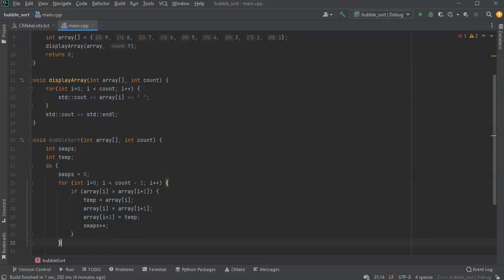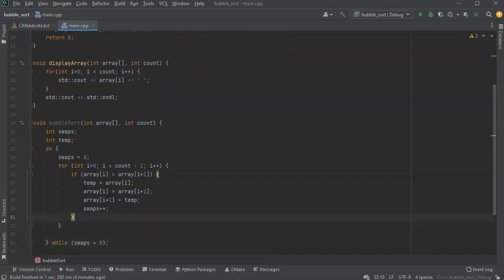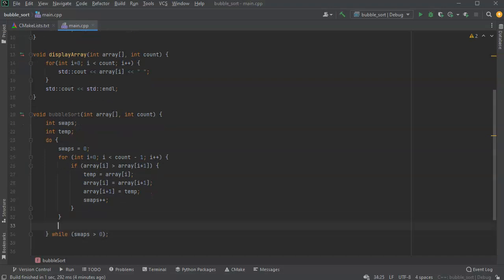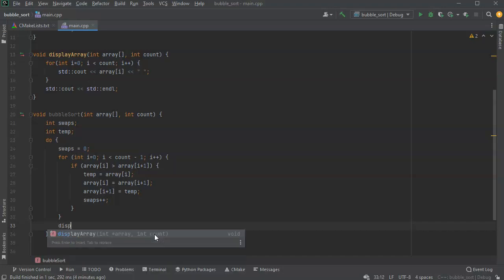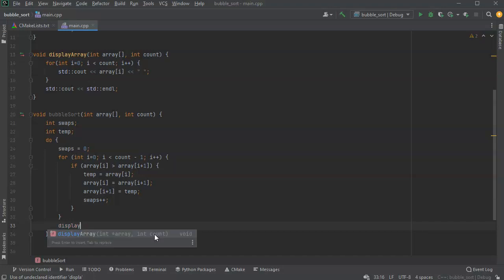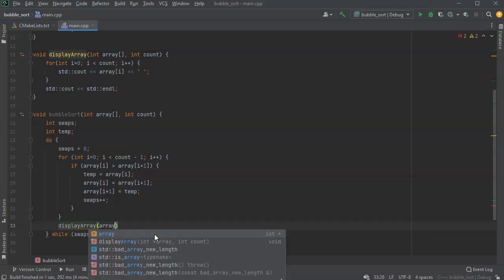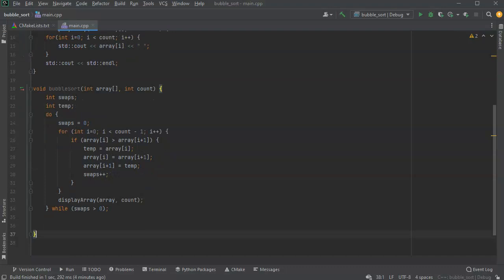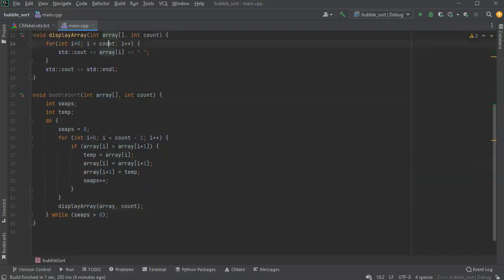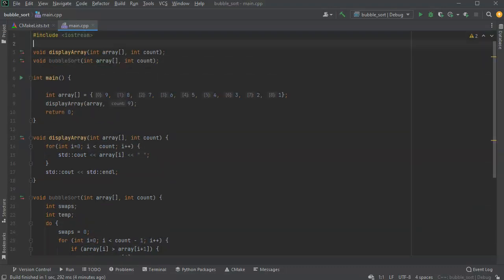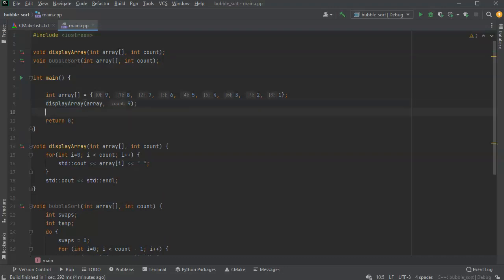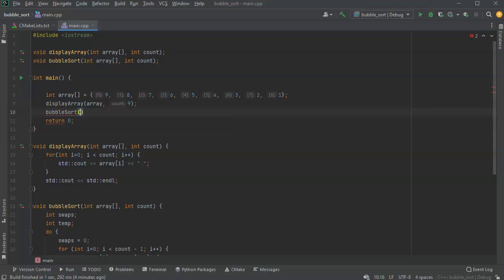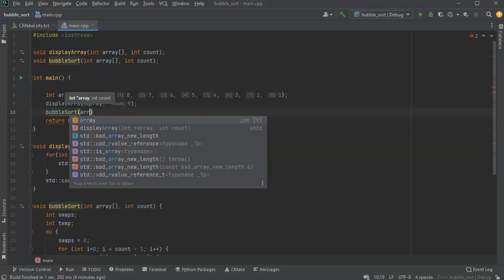That means we know we did a swap. After each round, we want to display what our array looks like, so we'll call display array and pass it our array and the count. Now I'm just going to run bubble sort after displaying it, and we'll see how this thing works.